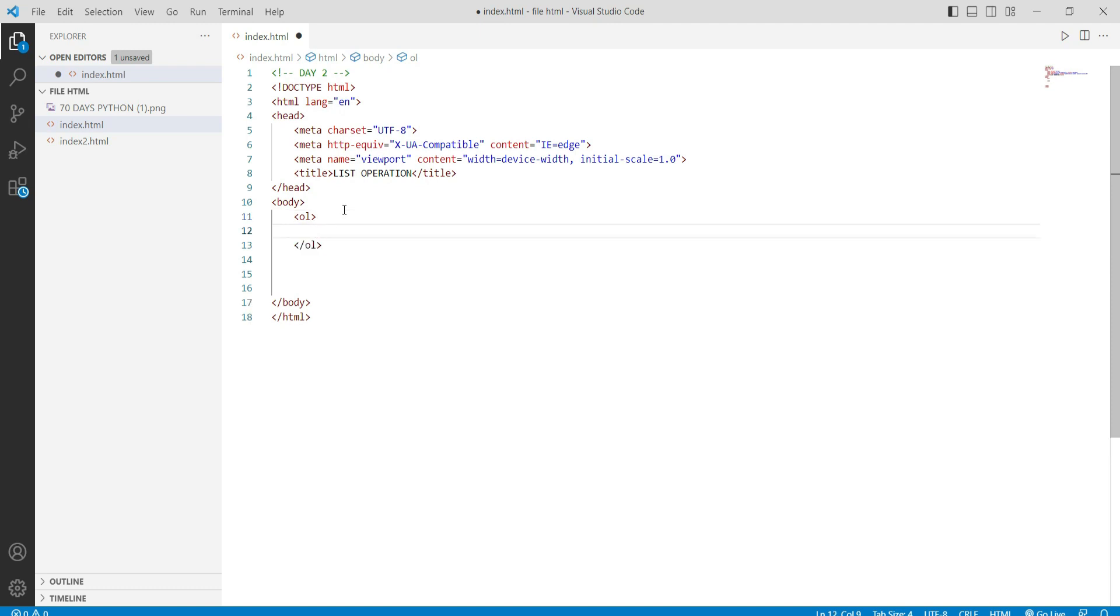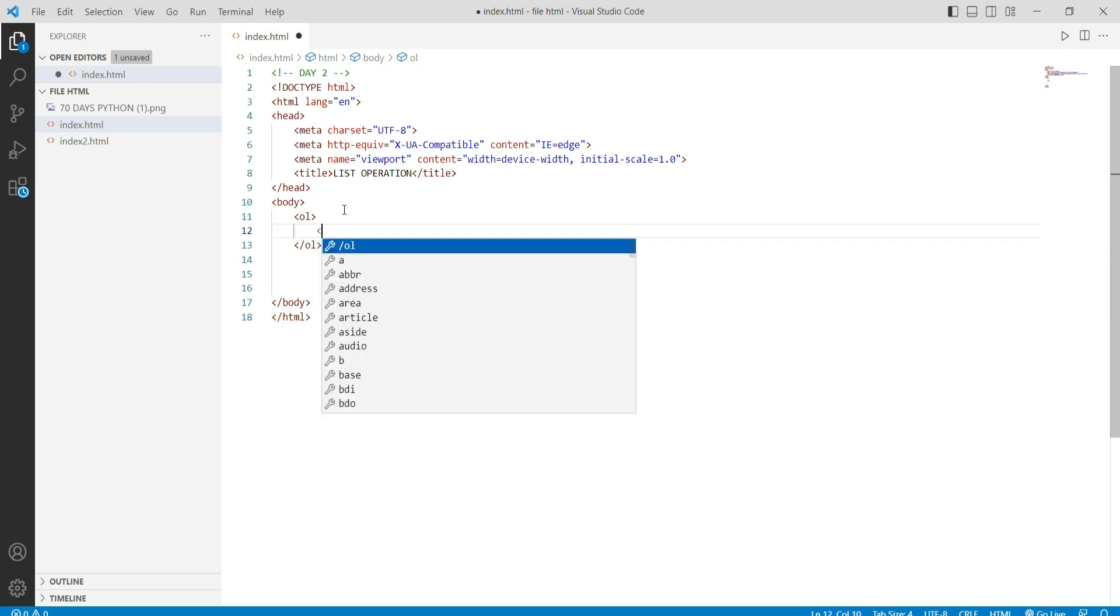After that, you will have a tag for our list item, and we close it. The closing tag is coming from itself.